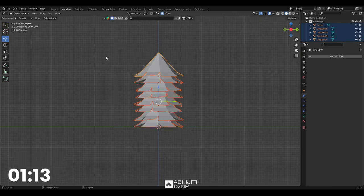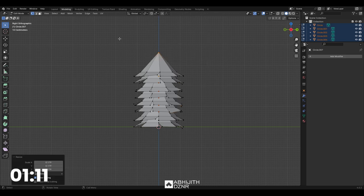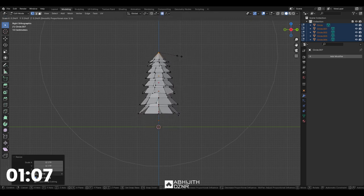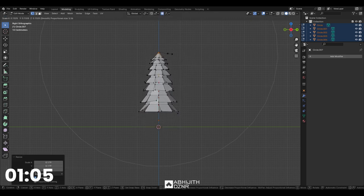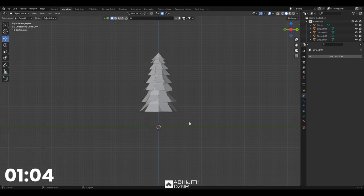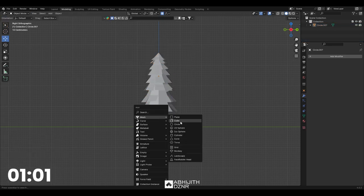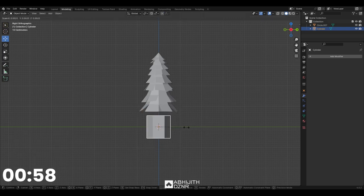Now select all, press Tab for edit mode, select the top vertex and enable proportional editing and scale as shown. You will get a tree-like structure. For the stem, create a cylinder with six vertices and scale accordingly.